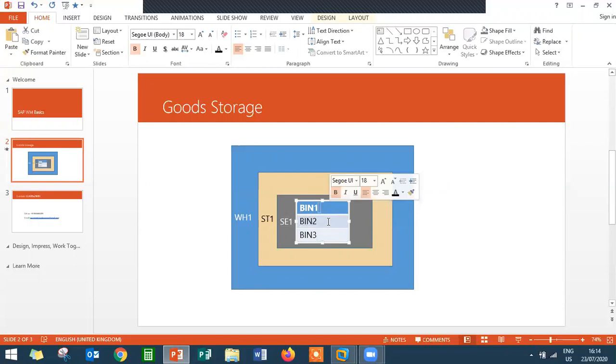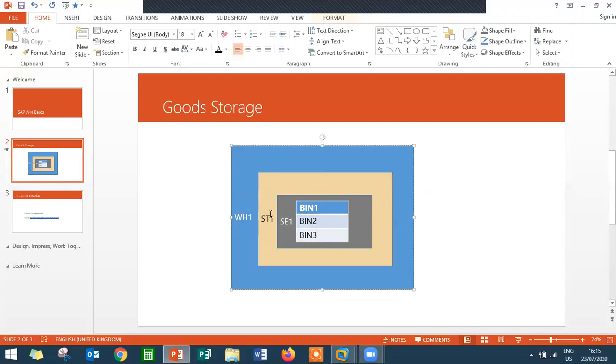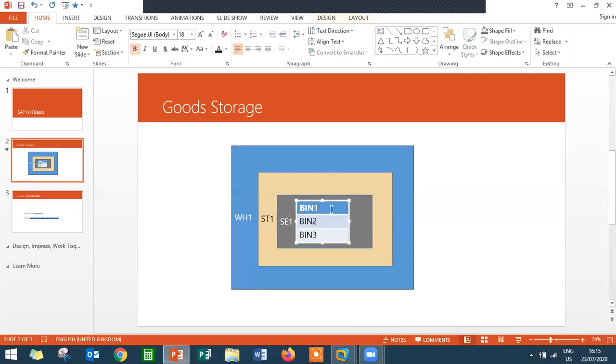So BIN 1, BIN 2, BIN 3 are the slots where material will be placed. So warehouse, inside warehouse storage type, inside storage type storage section, inside storage section BIN. That is Warehouse Connection. In a complex warehouse inventory management they use Warehouse Connection.